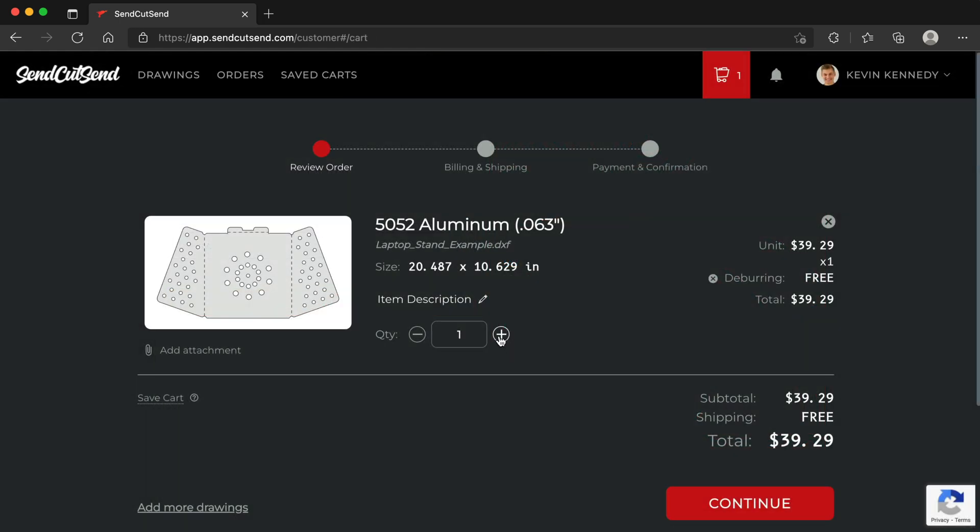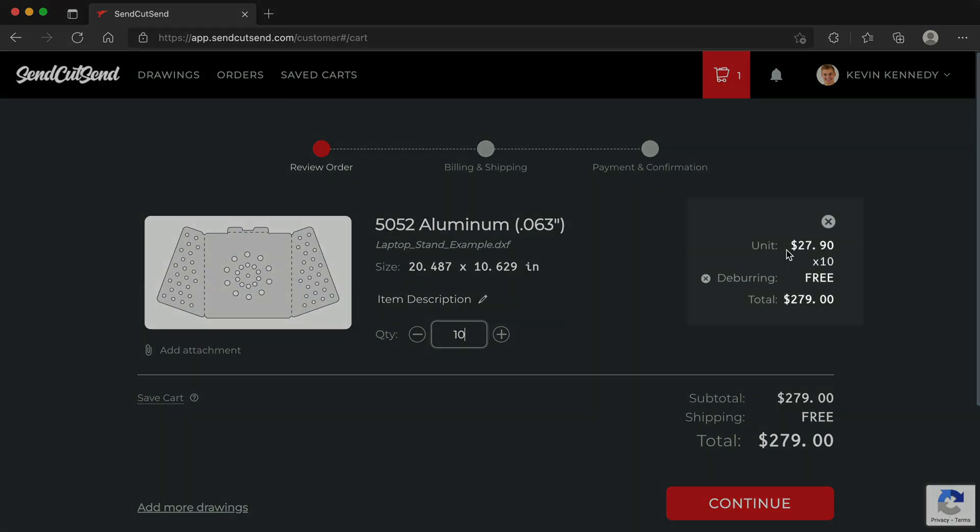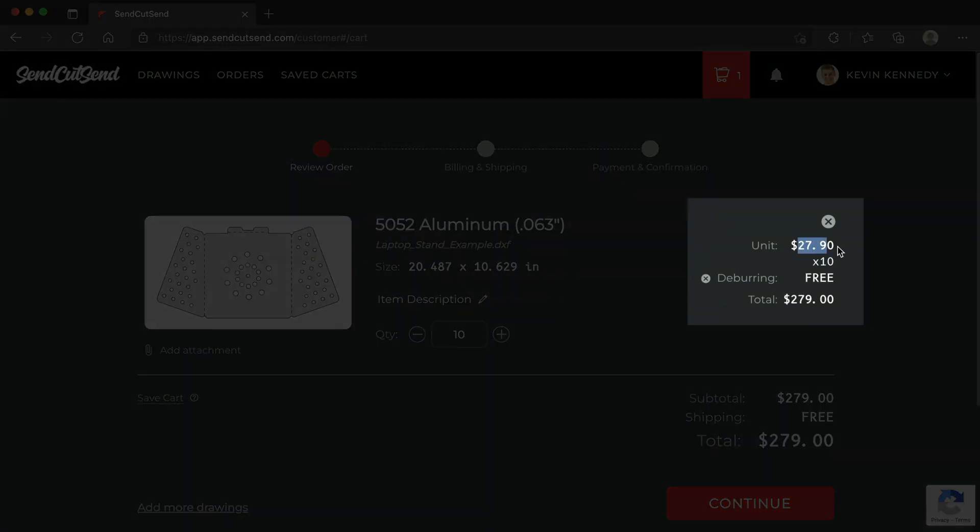Remember, increasing your quantity per each part will help you receive quantity discounts. You can update the quantity and watch the unit price change in real time.